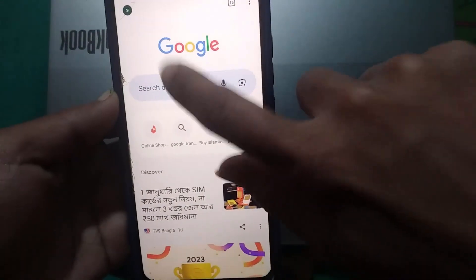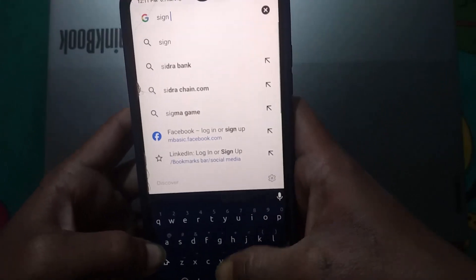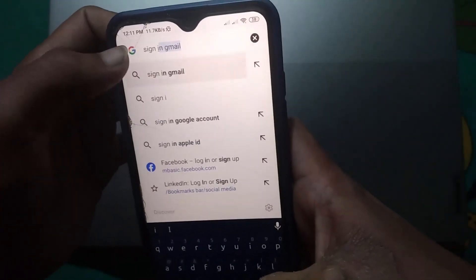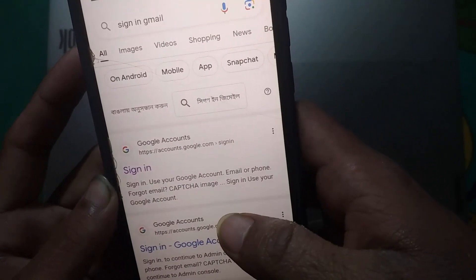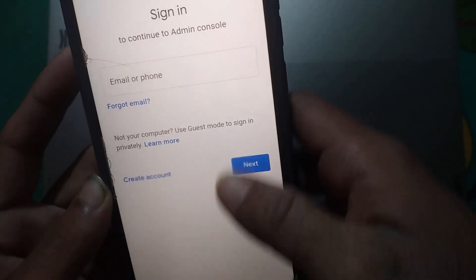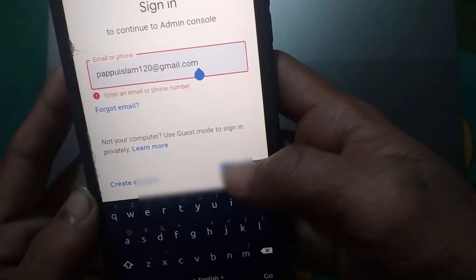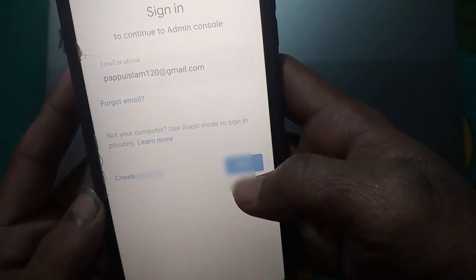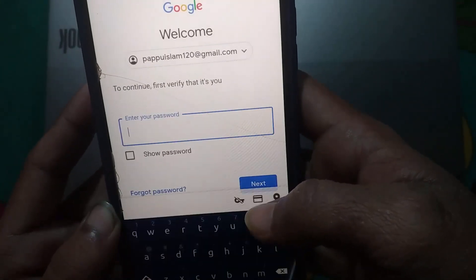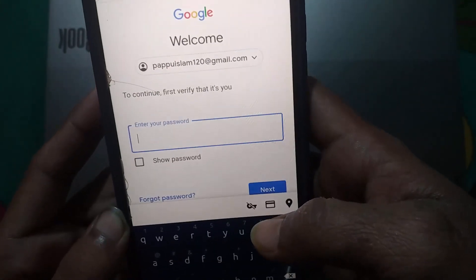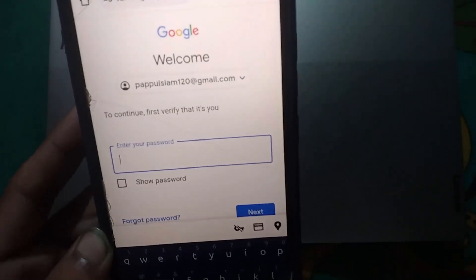Type 'sign in Gmail' in Chrome and search it. Click on 'Sign in to Google account' — the second result. Then type your email address and click next. You will see a page asking for your password, but since we don't know it, tap on 'Forgot password'.